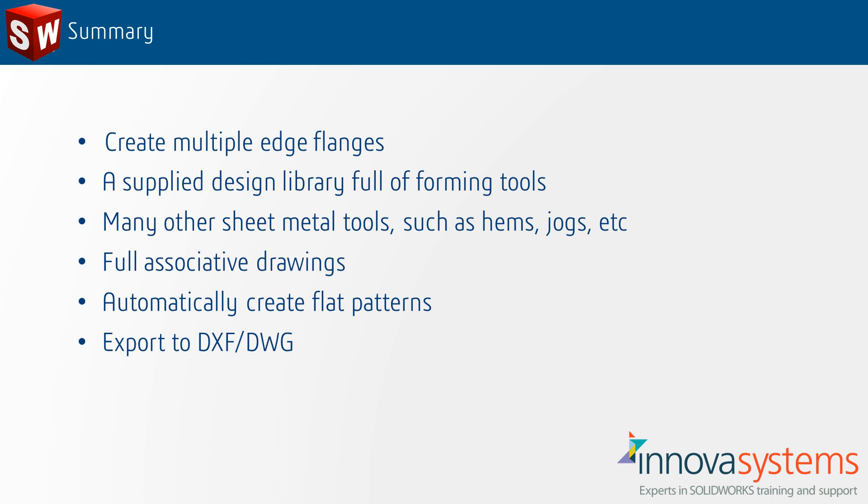In summary, using SOLIDWORKS sheet metal makes it much easier to create our parts ready for manufacture. Whether we are creating from scratch or importing non-SOLIDWORKS files, we can easily create multiple edge flanges.